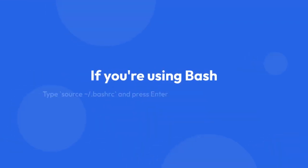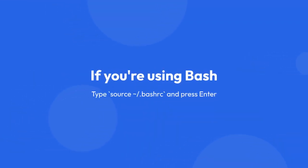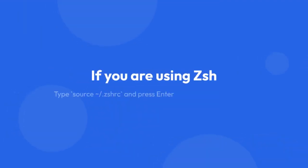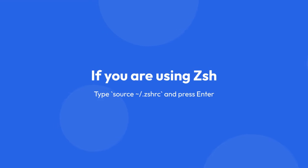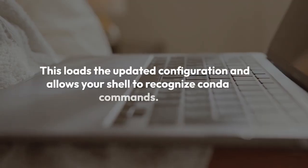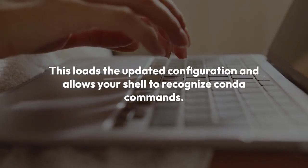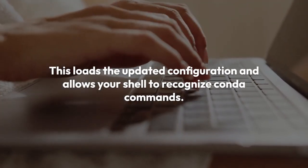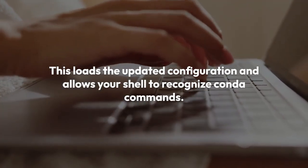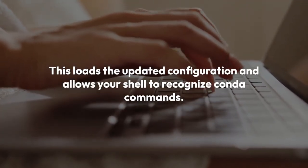If you're using bash, type source ~/.bash_rc and press enter. If you're using zsh, type source ~/.zshrc and press enter. This loads the updated configuration and allows your shell to recognize conda commands.